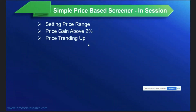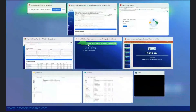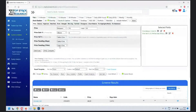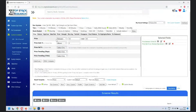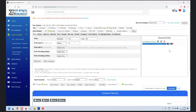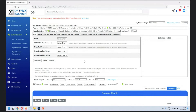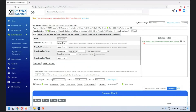The third criteria we are adding is price trending up - and trending by how much. This is very important. We'll reset these filters now. Remember, when we added price between 10 to 50, all your settings will appear here - price gain above two percent and so on. We'll reset and go into trending.